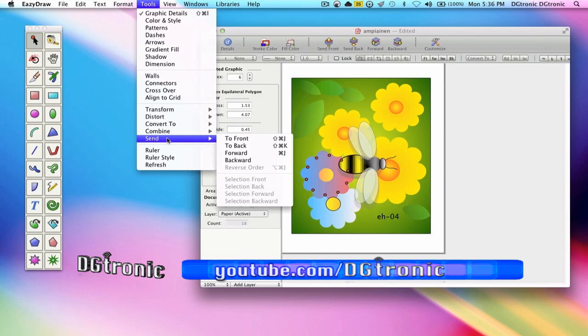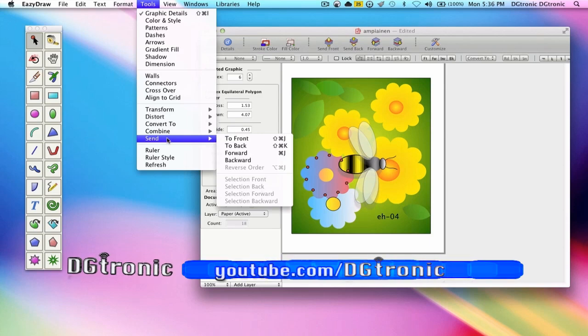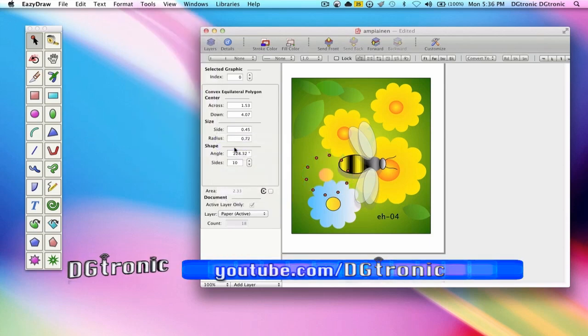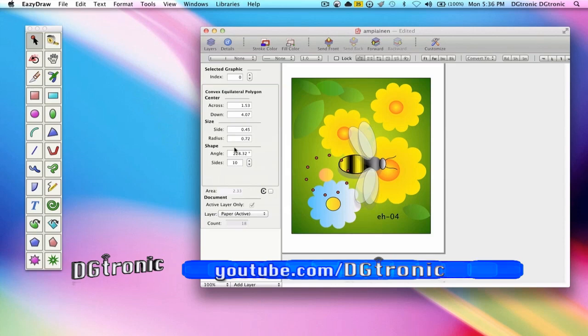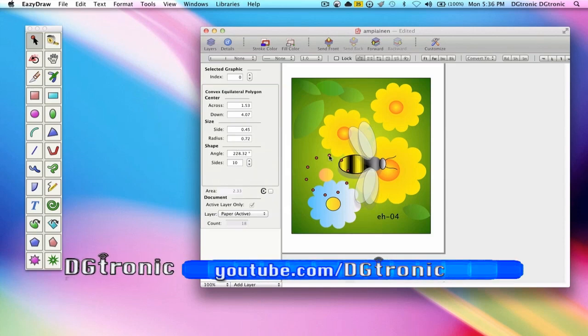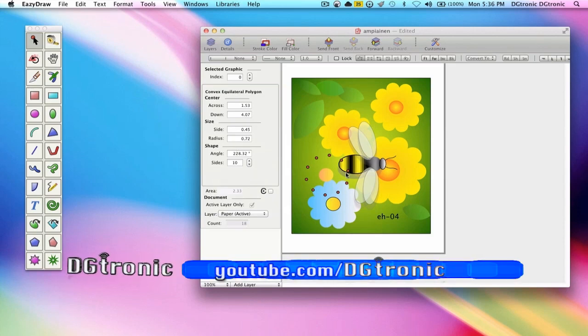Then we go to tools, send, send to back. You see that the flower totally disappears but we can still see the handles.